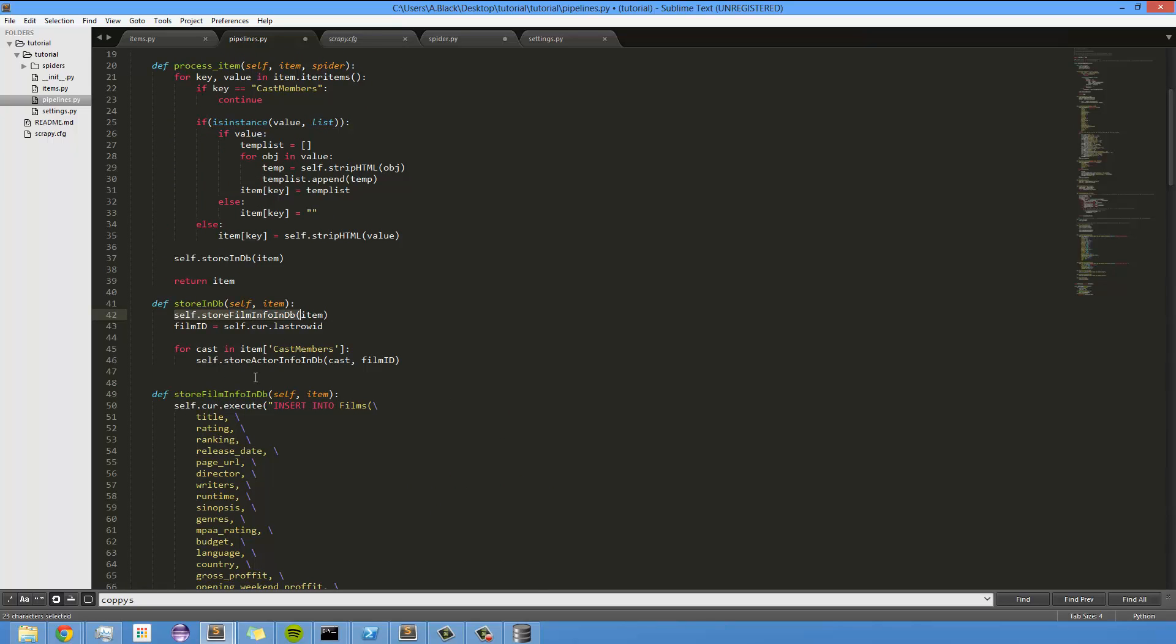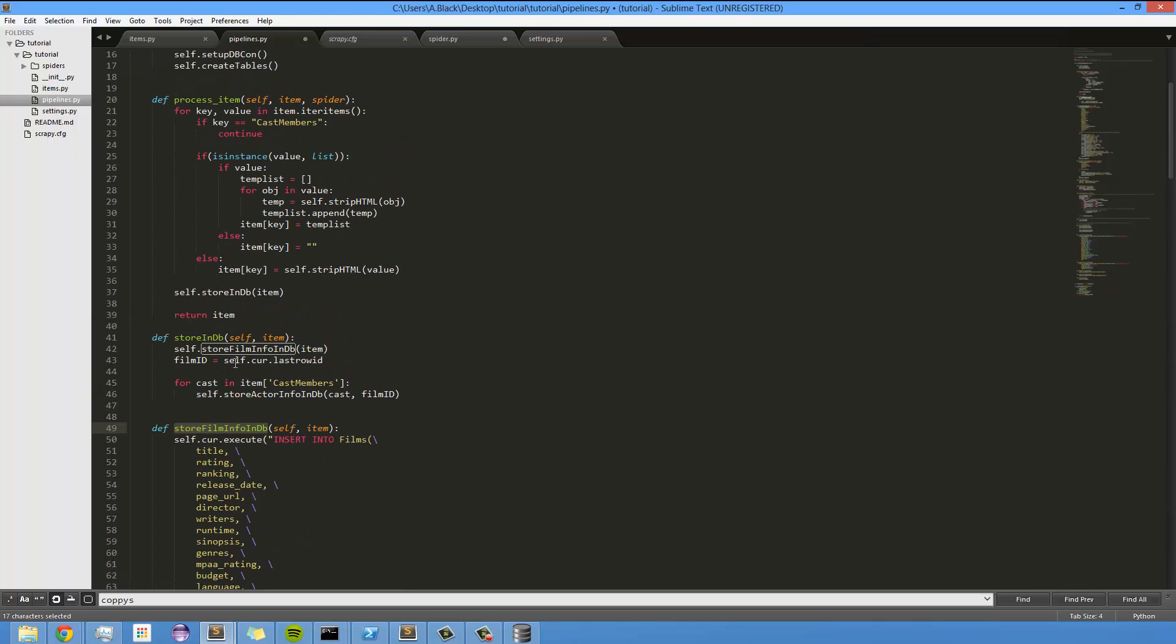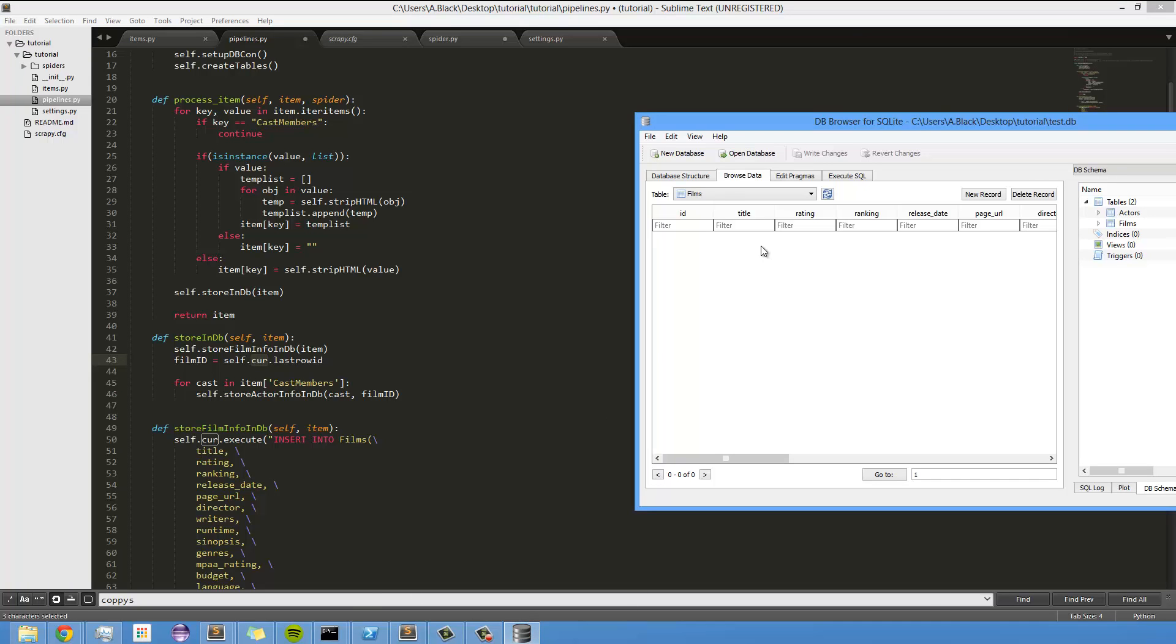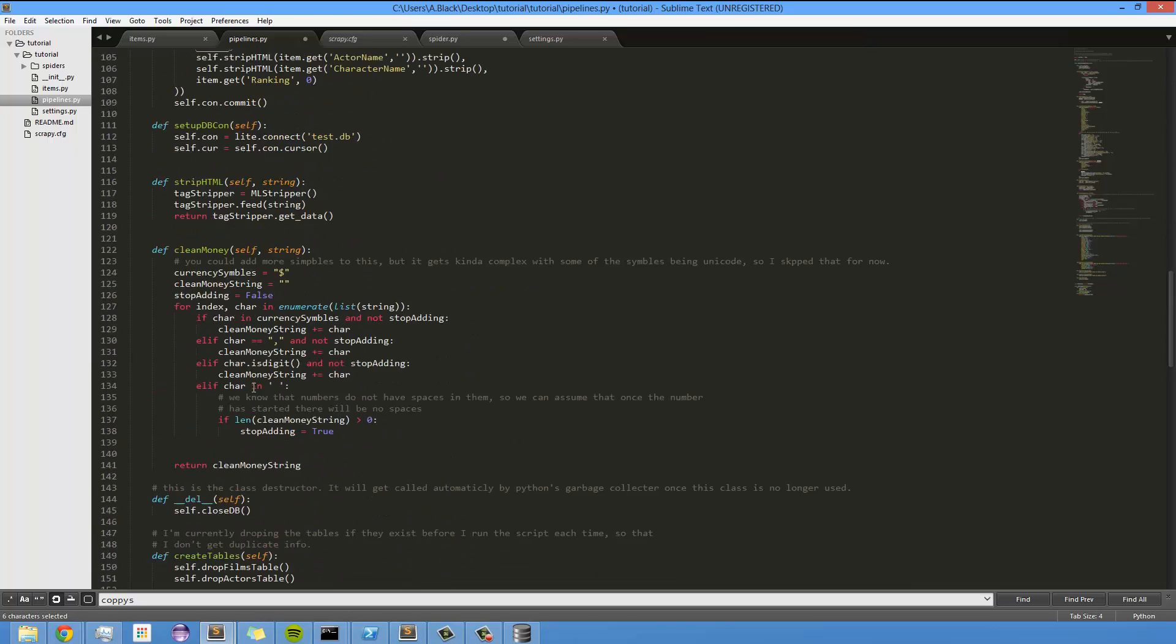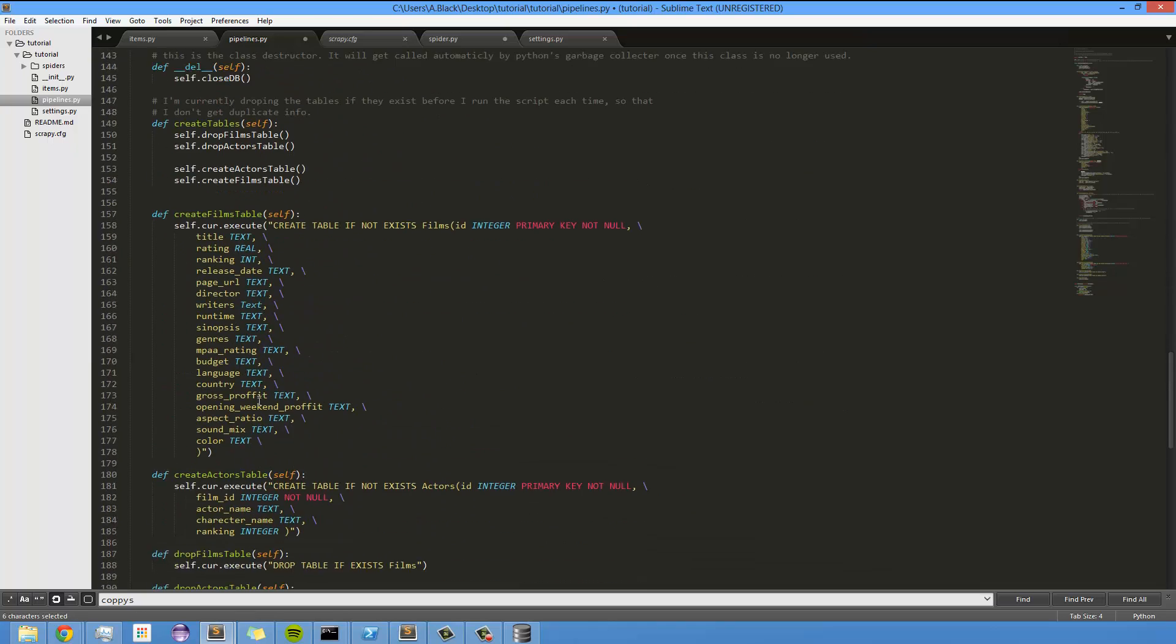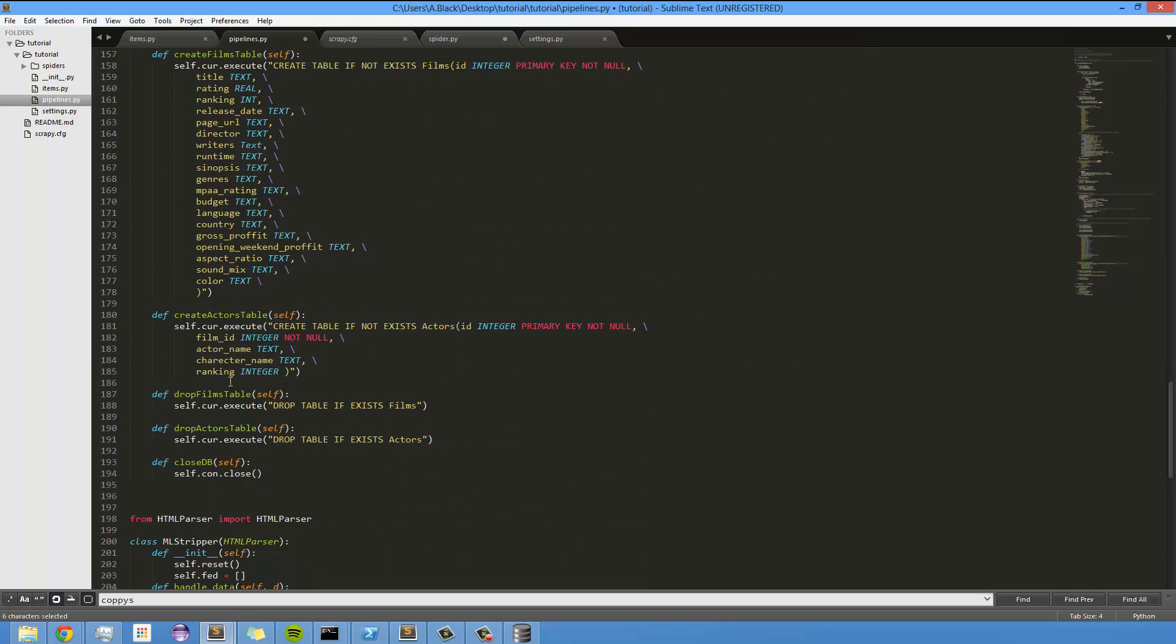And then last but not least, after this function right here executes, this cursor object stores the actual row ID, so in films, this ID that was just inserted for this particular film. And it stores it in a local variable, and the reason we need that is because, as you may or may not remember, down here in the actors table, we defined film ID.